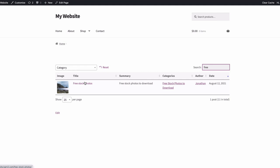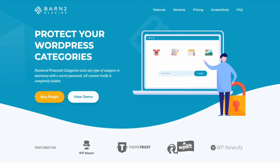So that's been a look at the Password Protected Categories plugin from Barn2. Details of how to download the plugin as well as the PostTable Pro plugin are in the description below, along with a link to a detailed written tutorial. Thanks for watching.